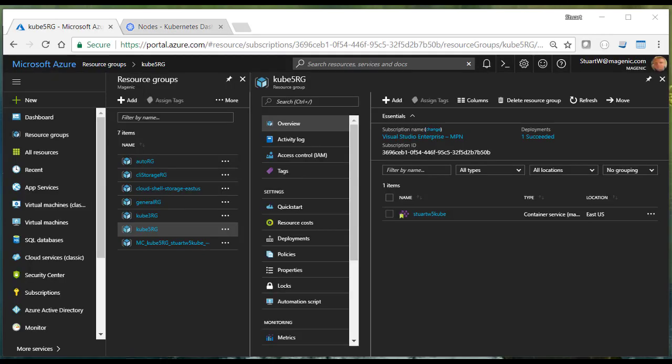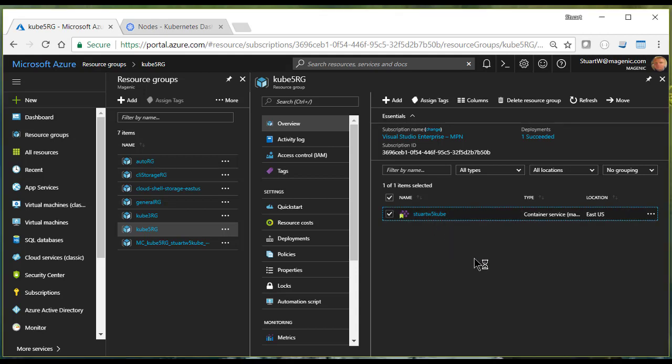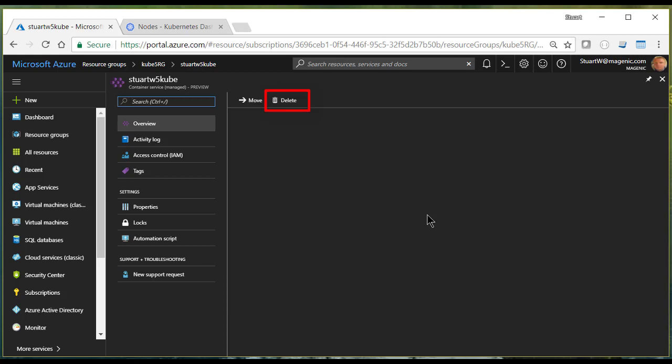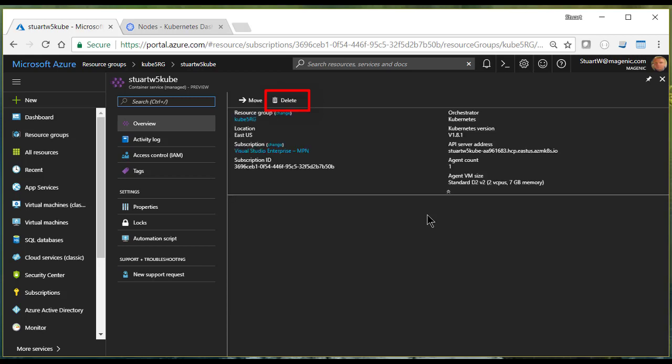And of course, if you're done with your Kubernetes cluster altogether, you can either delete the resource group that holds the Kubernetes cluster, or you can go into the Kubernetes cluster master backplane node, and you can delete the Kubernetes cluster from there.